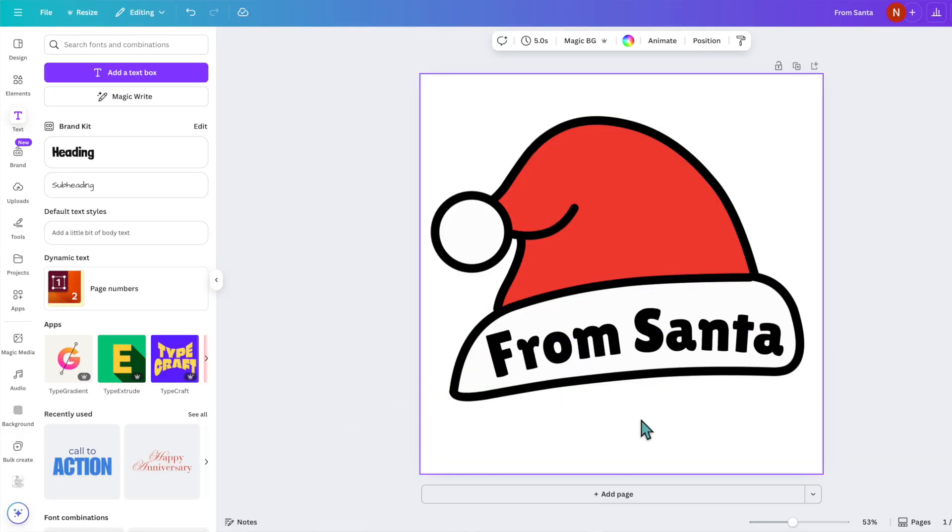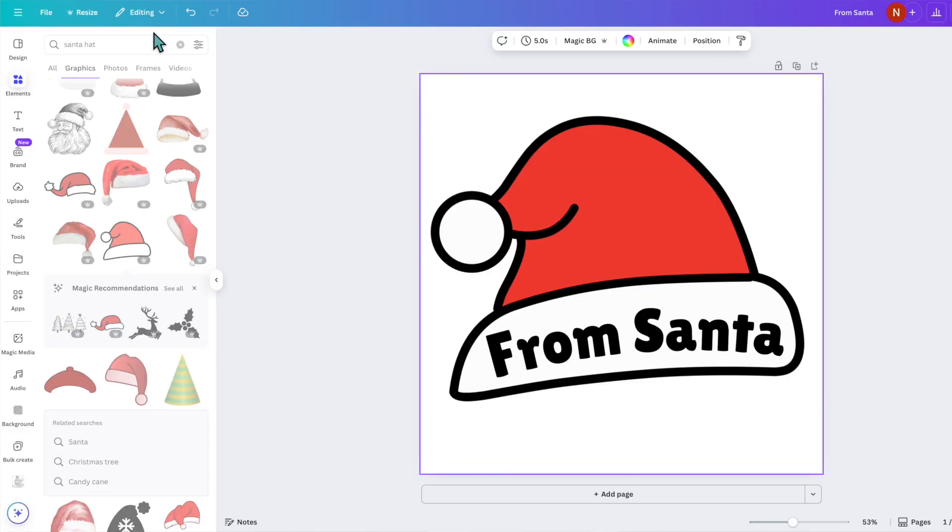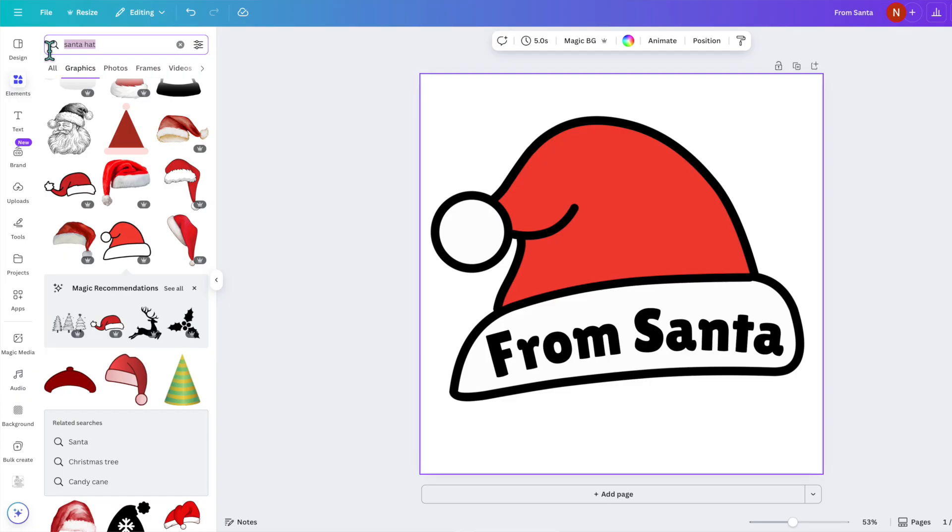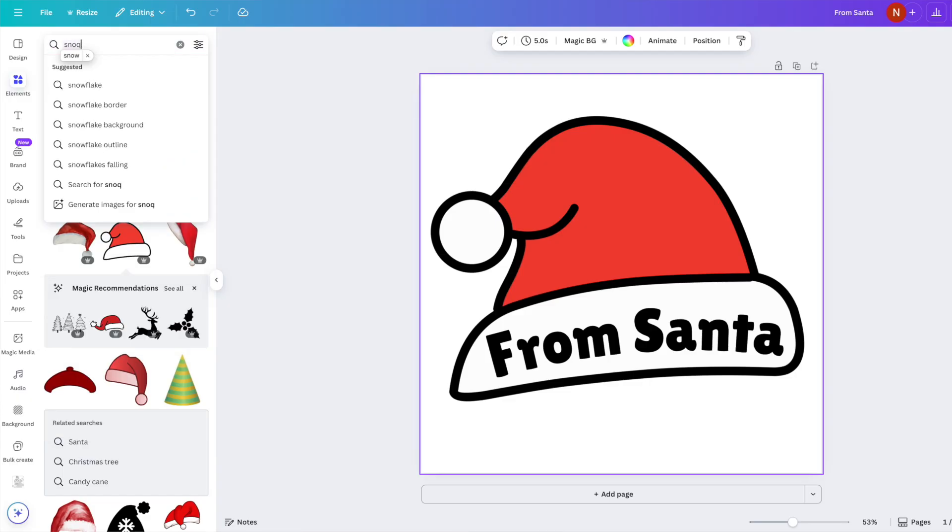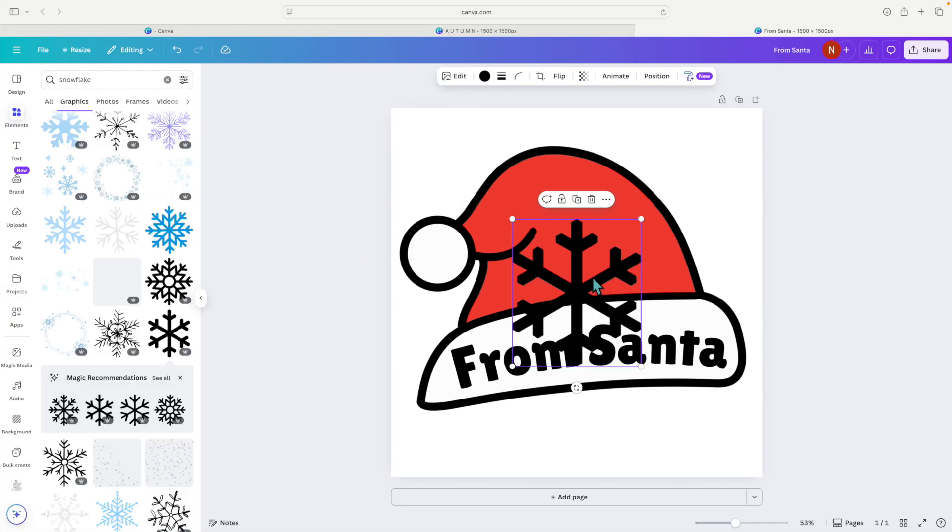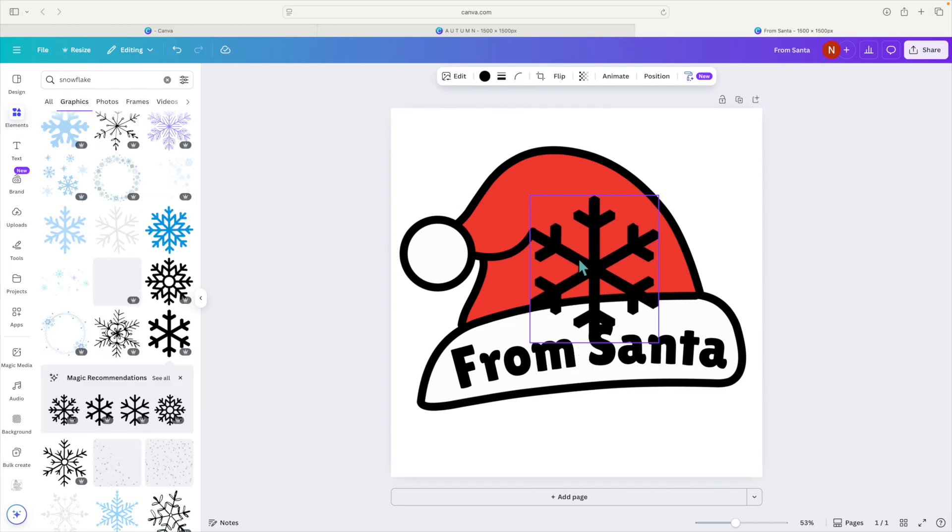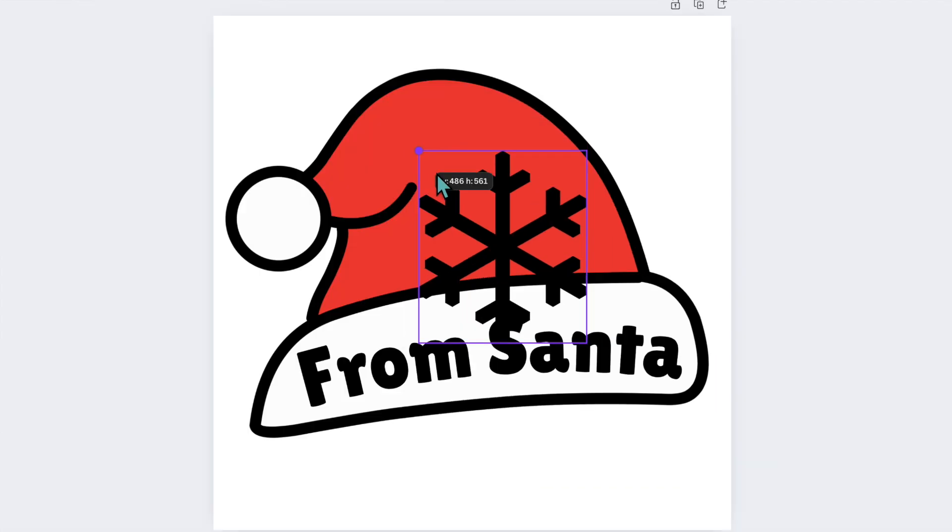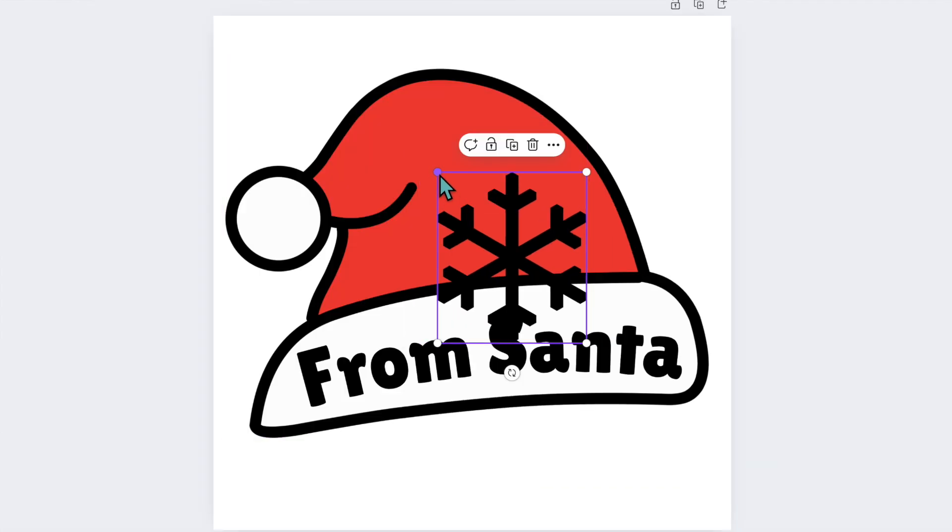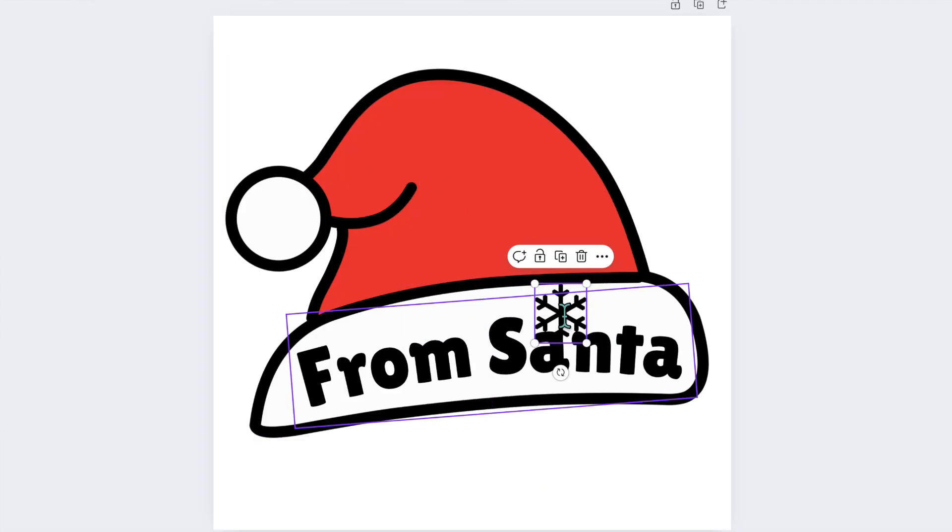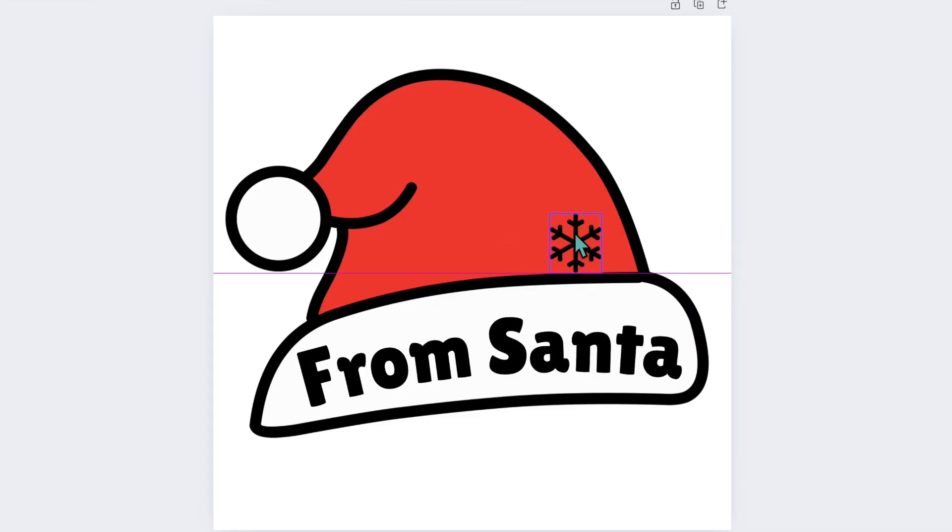Okay let's add a little something else. So let's go back to elements and this time I'm going to type in snowflakes, and I like this snowflake here because it's thick and it looks like it would be easy to weed out if I were to cut out this design with vinyl.